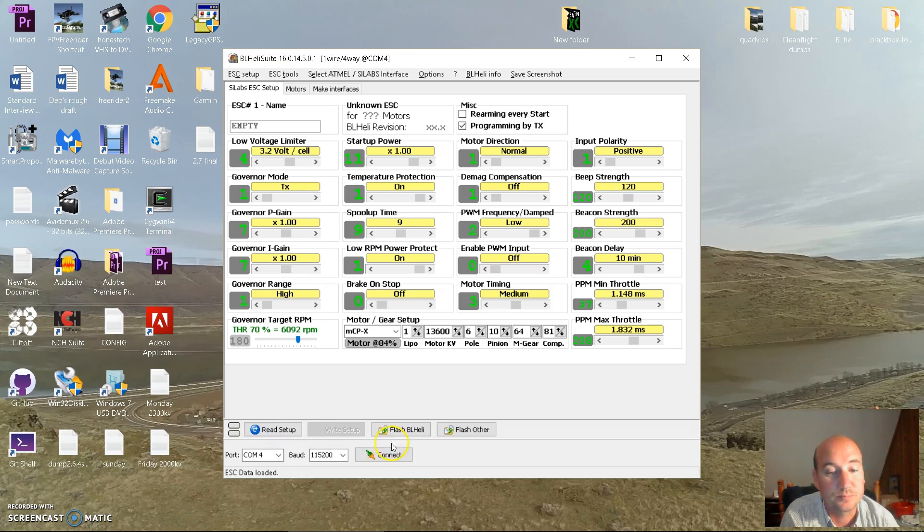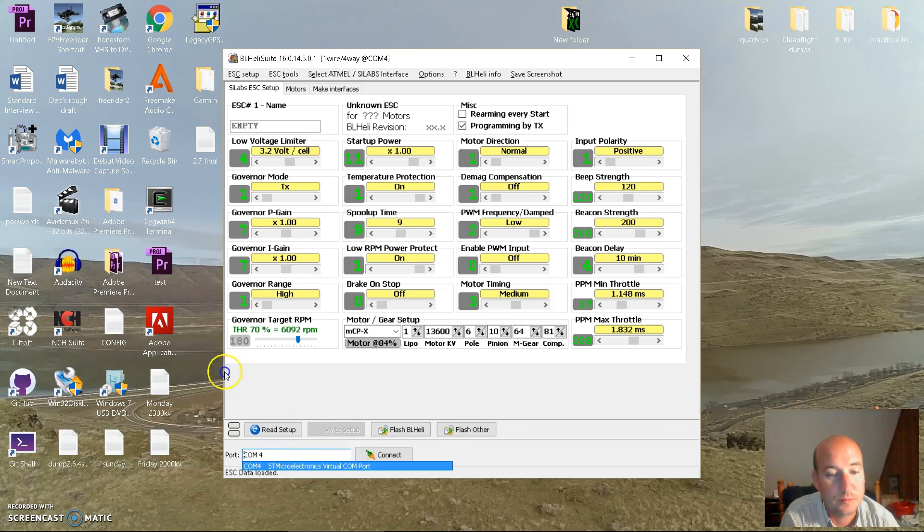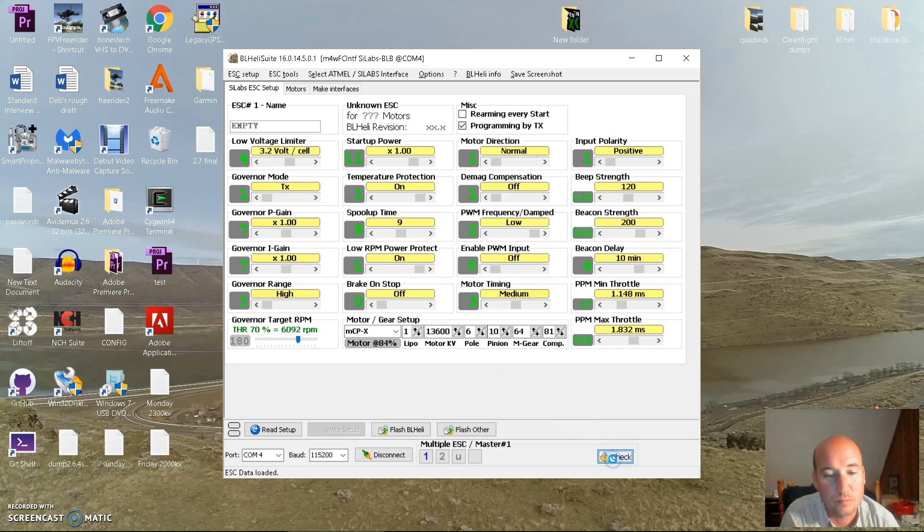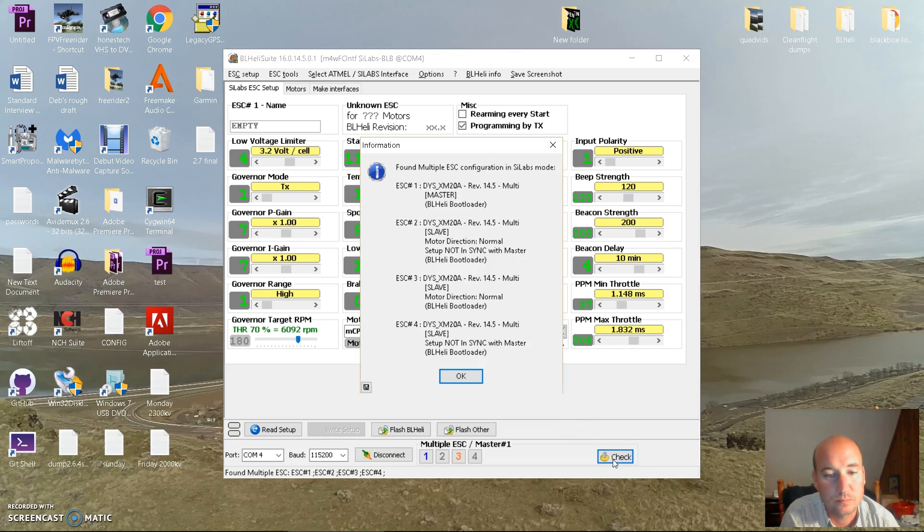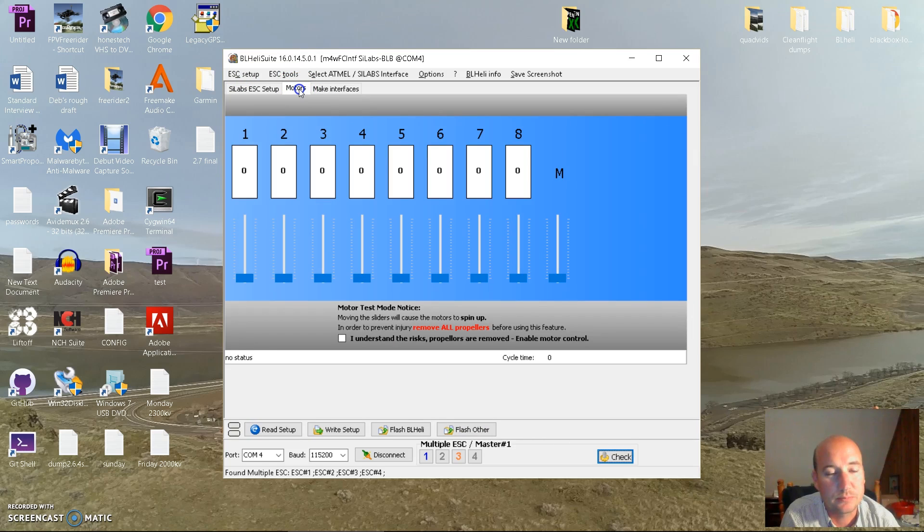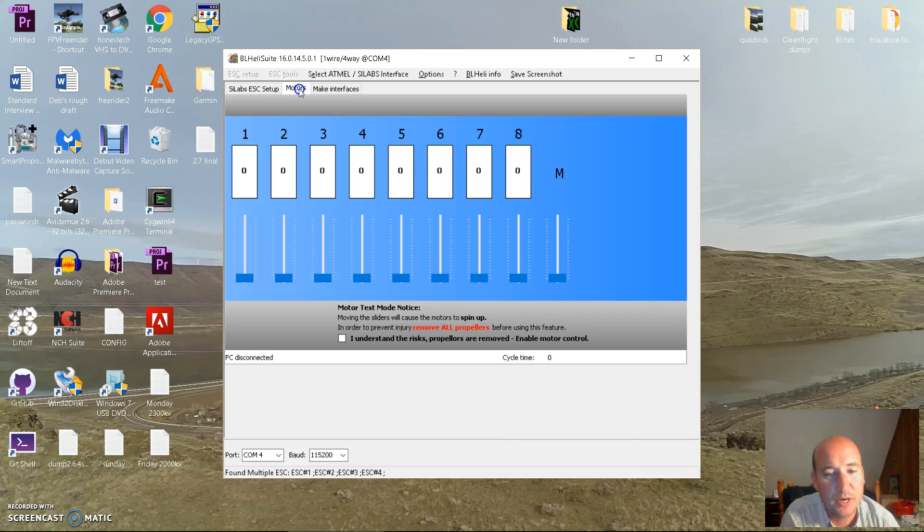We're going to change our port. Go up here to the motors tab. This all can be done without even opening clean flight.